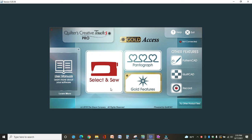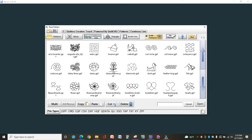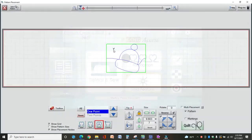This stitch in the ditch only works in Select and Sew and Quilt CAD. So I'm going to show it to you in Select and Sew first. Let's just select a pattern. Okay, and so here is my screen.